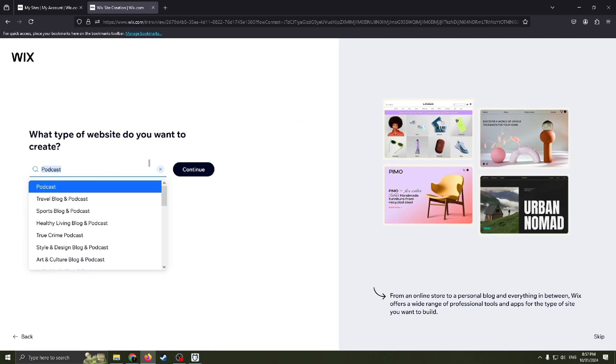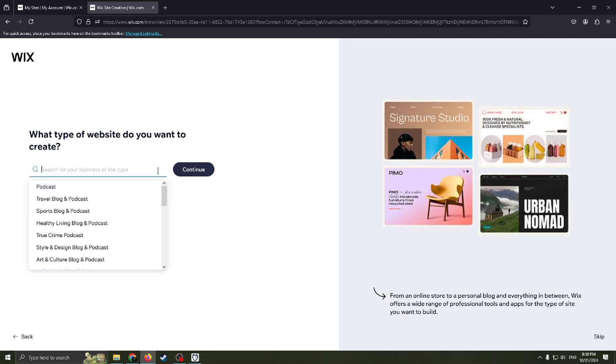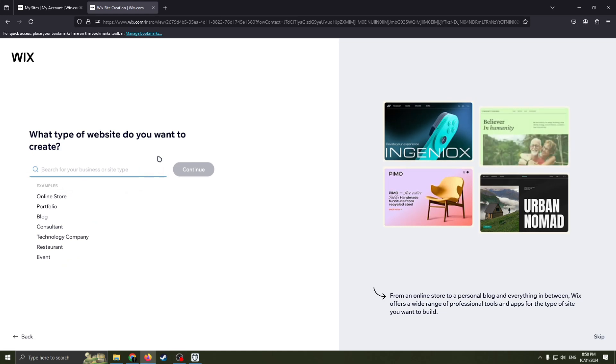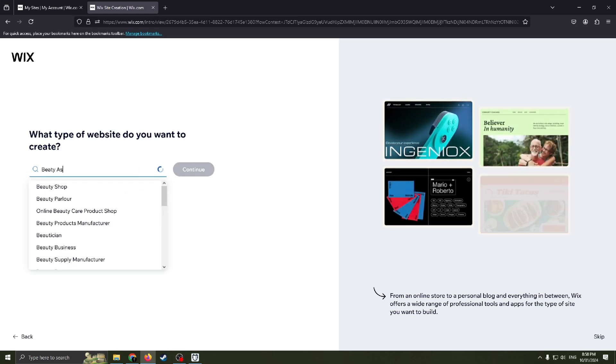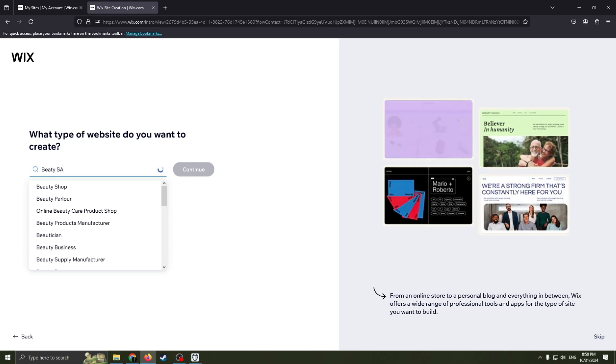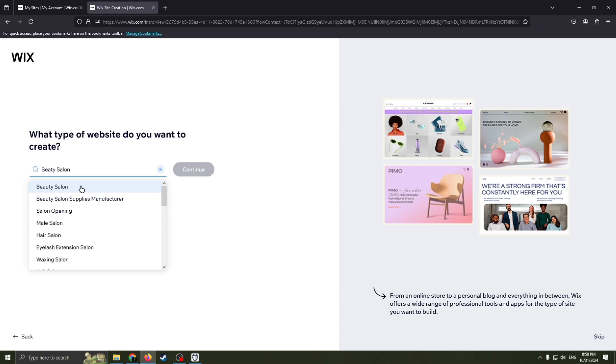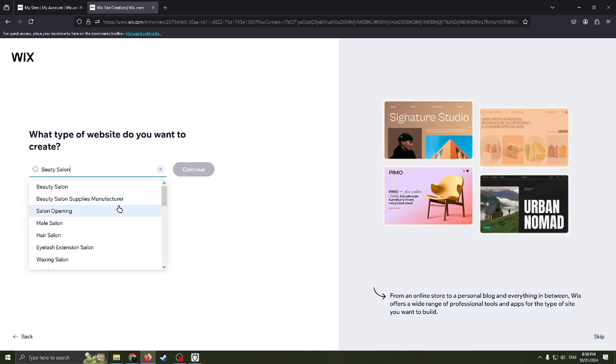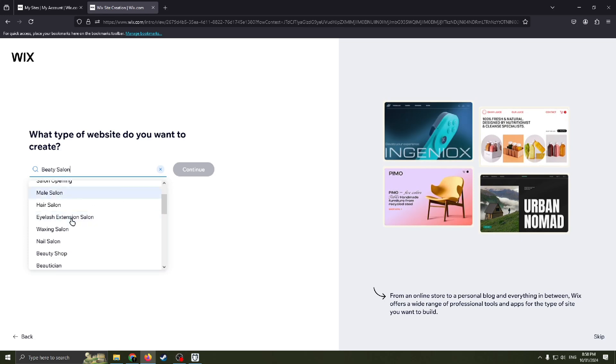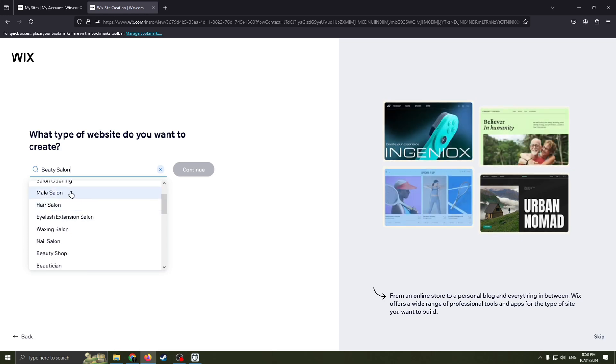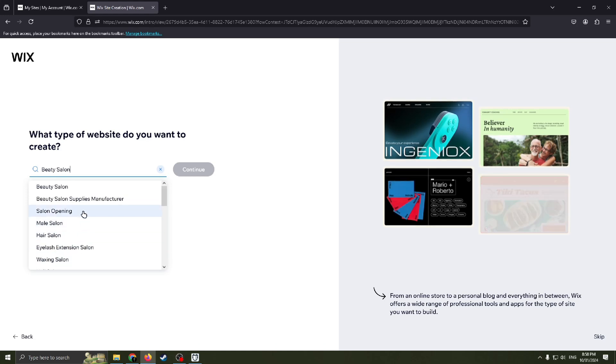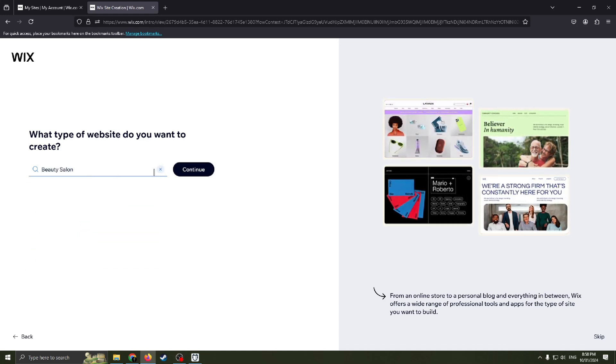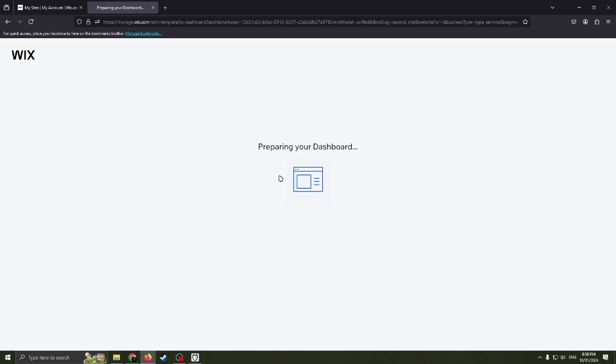Now we need to choose what type of website do we want to create. As you remember, we need a website for beauty salon so I'm just typing this. Here we can choose simply beauty salon, beauty salon supplies manufacturer, salon opening, hair, nail, waxing, nail, beauty shop. Basically I will just choose this one, beauty salon, and move on. Click continue button.